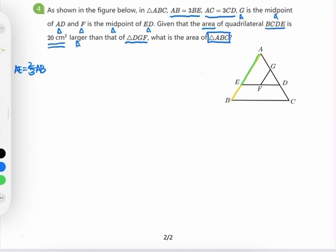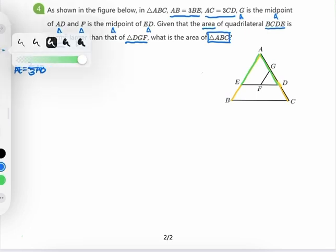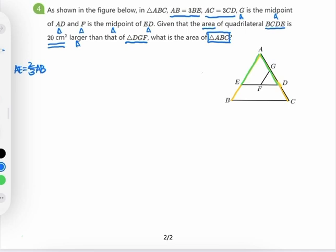We are also given that AC, which is here, is 3 times the length of CD. Again, we know that AD is just 2/3 times the length of AC, similar to what we got previously. So AD is 2/3 AC.